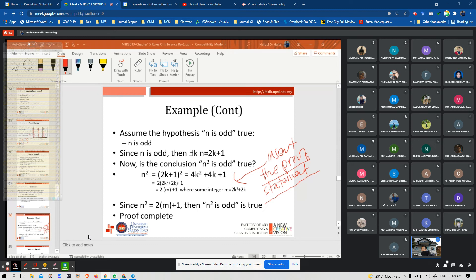A proof is a sequence of statements that either come from given information or are deduced from previous statements. A direct proof is a sequence of statements which are either given or deduced from previous statements, whose last statement is the conclusion to be proven.